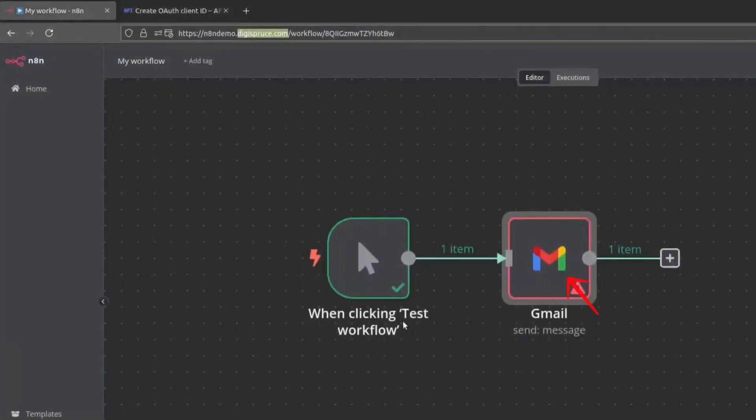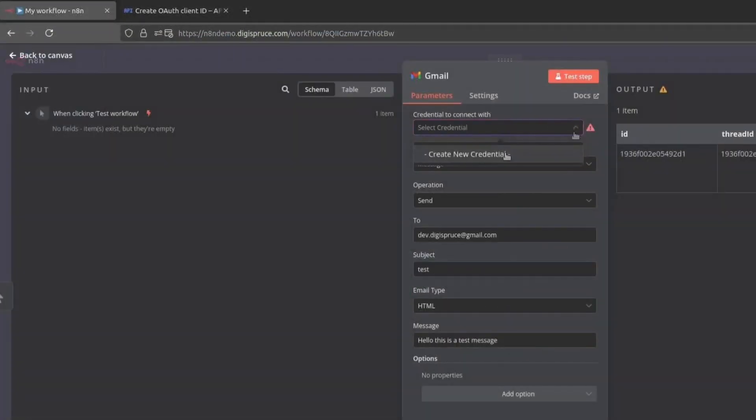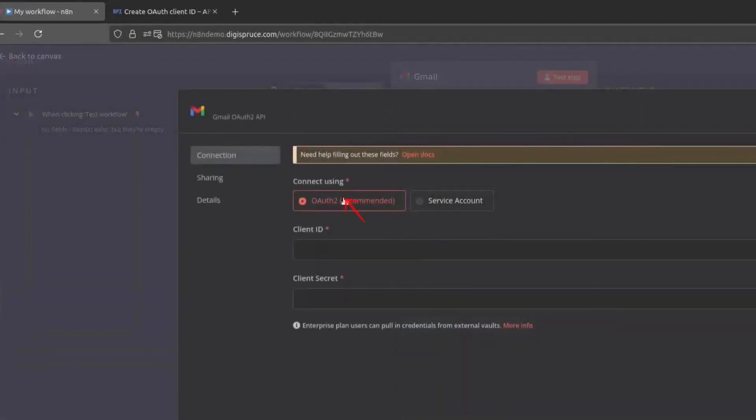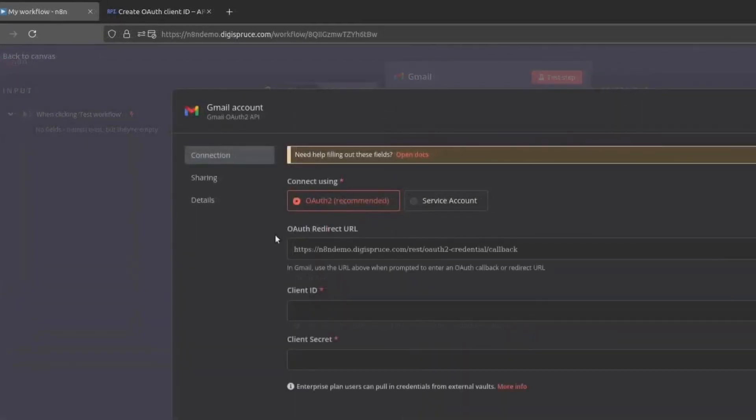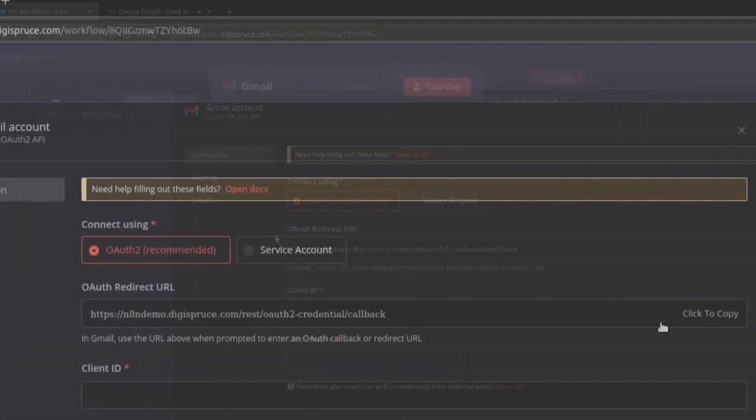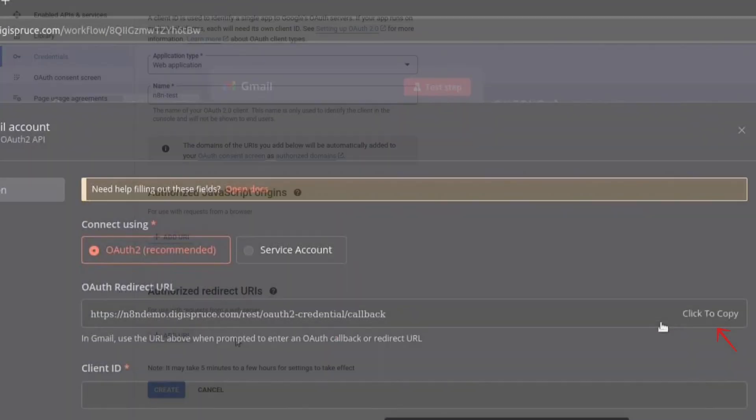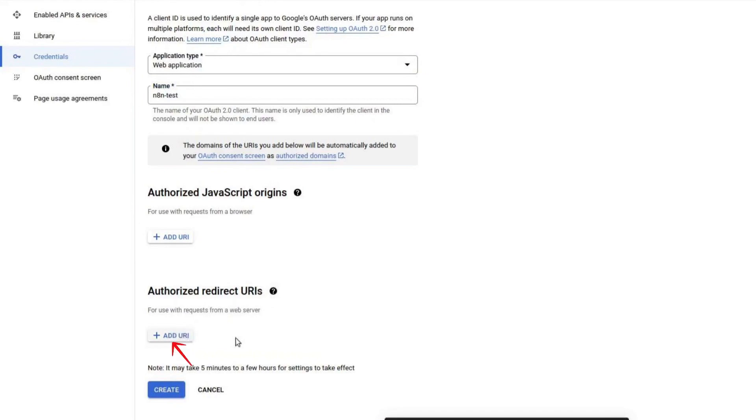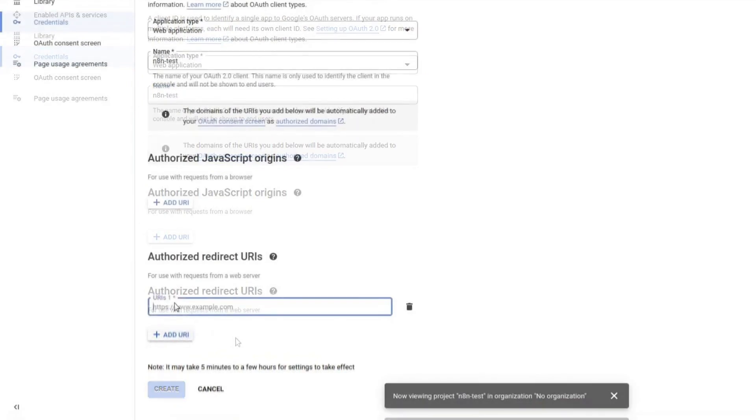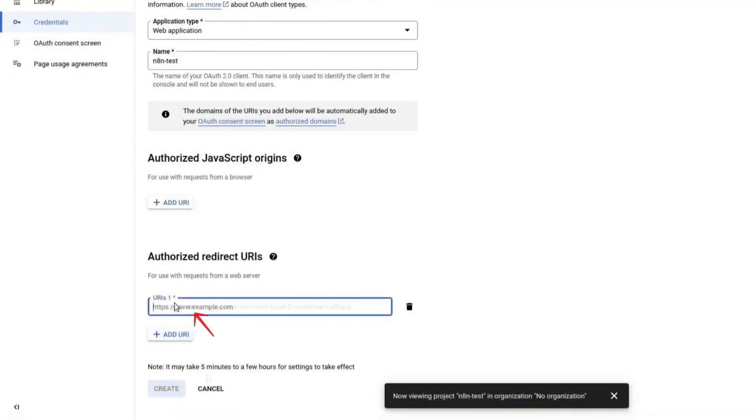Add a Gmail node and click on Create New Credential. You will see an OAuth redirect URI. Copy this URL, go back to the Google Cloud Console, click on Add URI and paste it in. Click on Create.